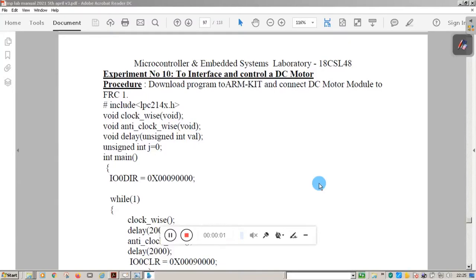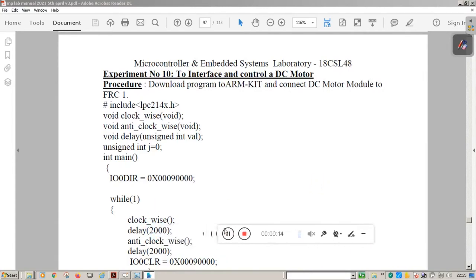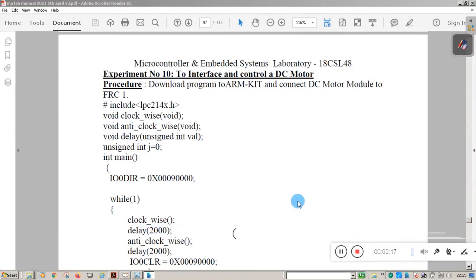Hello students, welcome to one more session of Microcontroller and Embedded Lab. This is from Canada Engineering College. In this session we will see how to interface a DC motor to the LPC2148 kit. LPC2148 is based on ARM7TDMI processor. We will execute the program using Keil software and at the end see the demonstration of DC motor interfacing.